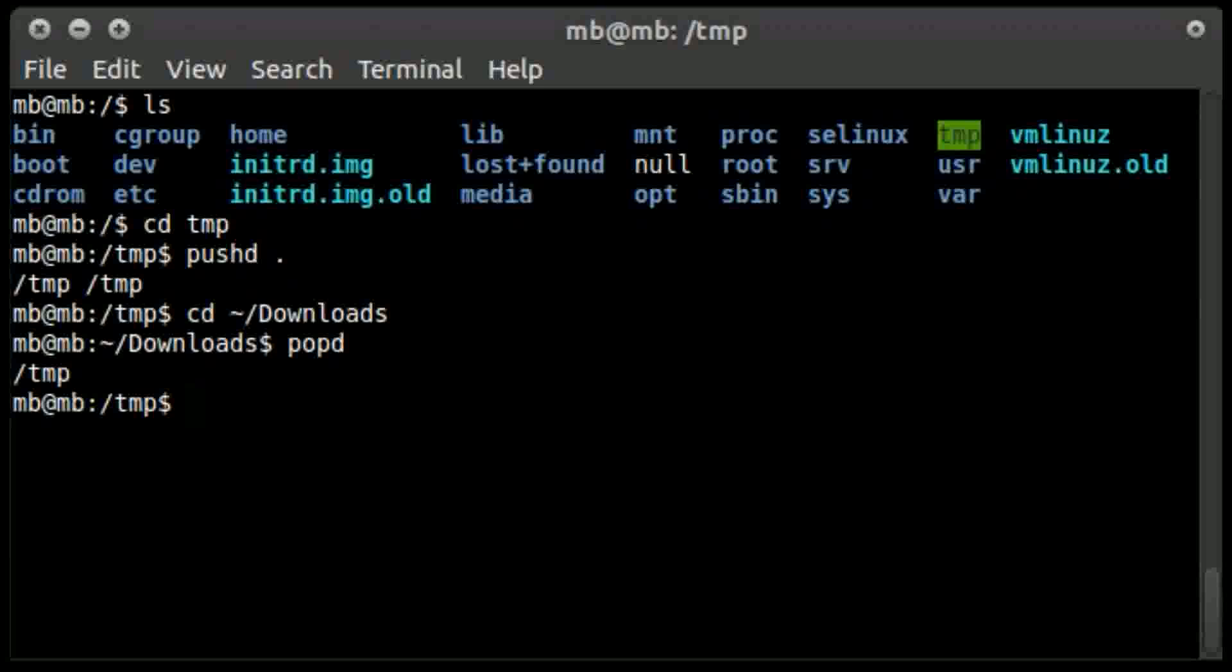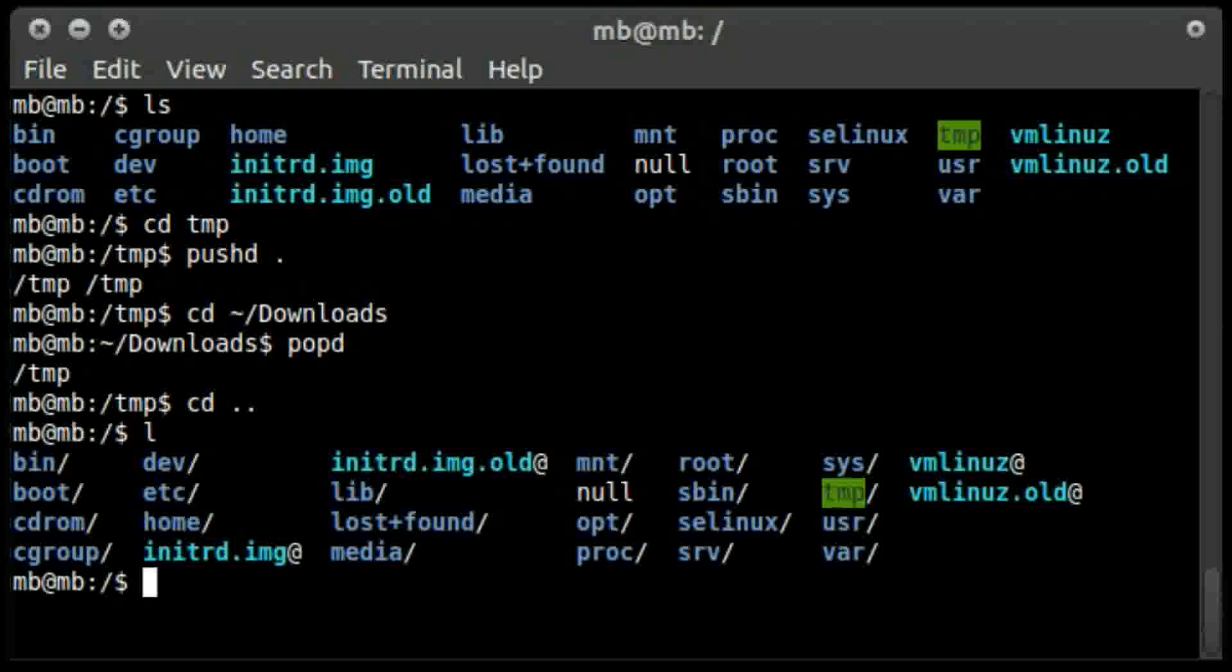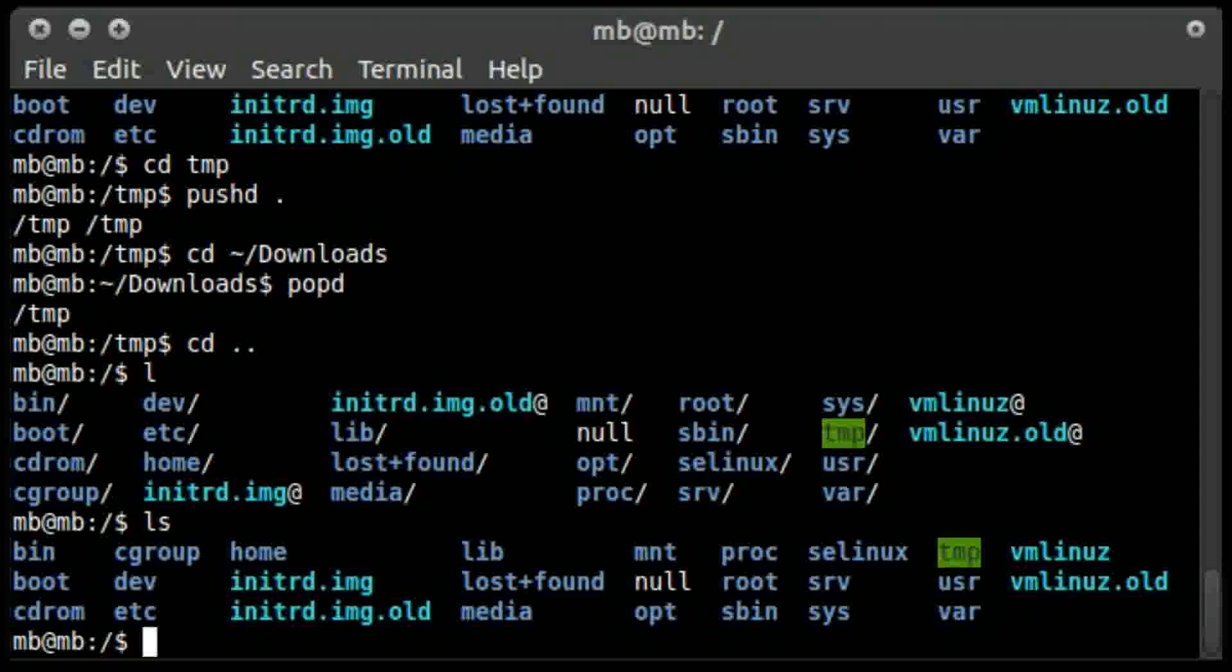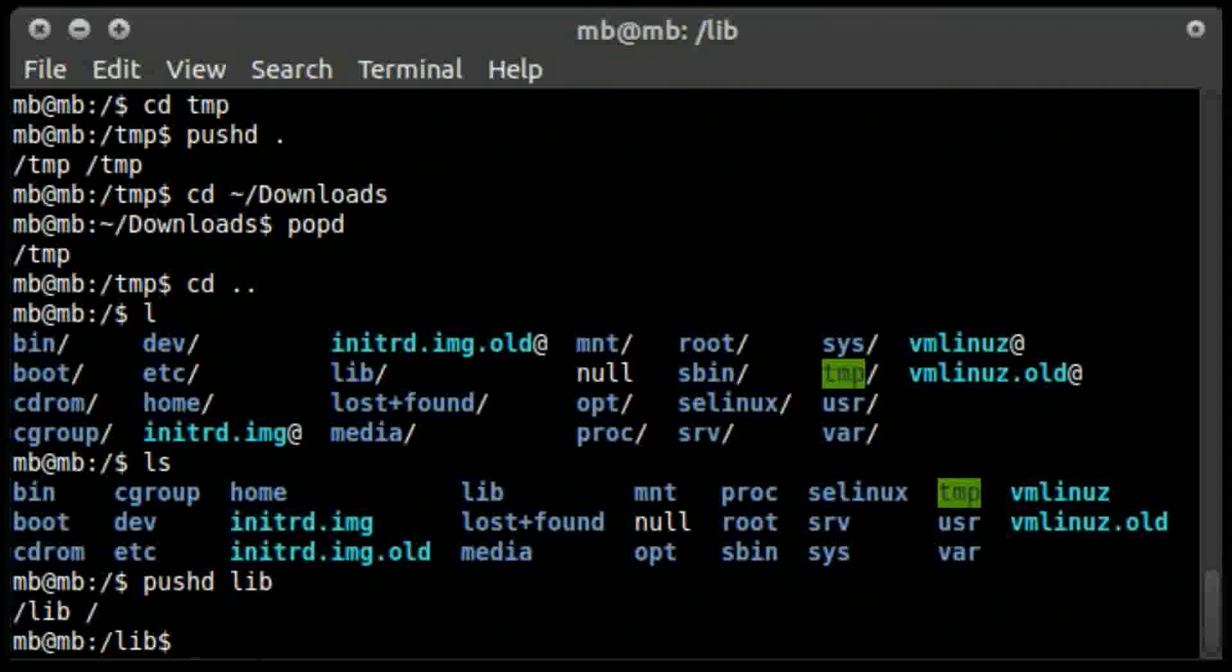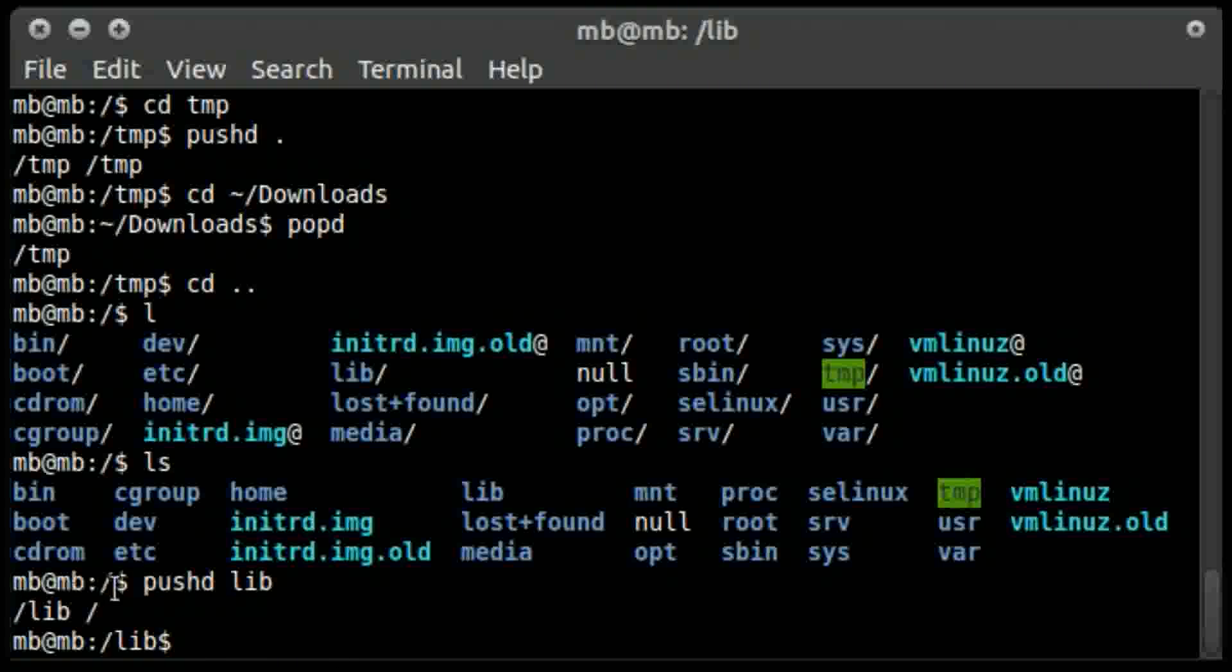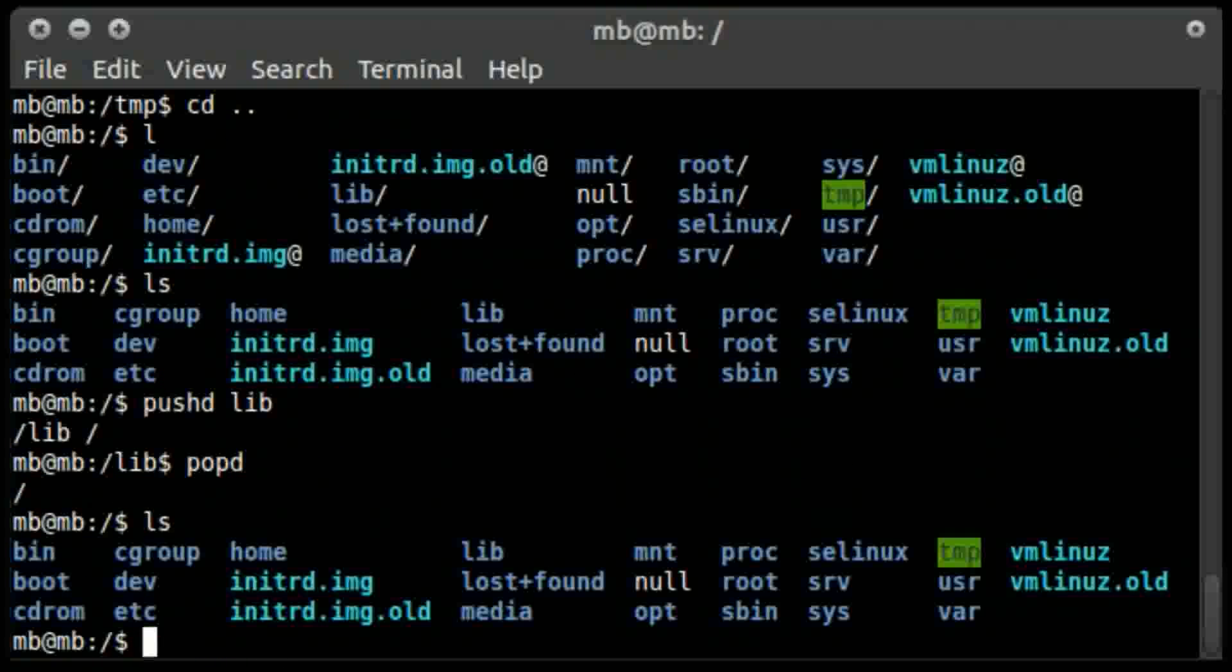There is another way for saving a directory and navigating to another directory at the same time. For example, here is the file system. If I want to open the lib directory and save the file system location at the same time, I will type pushd space lib. It takes me to the lib directory, but the saved directory is file system. So if I type popd, it takes me back to the file system.